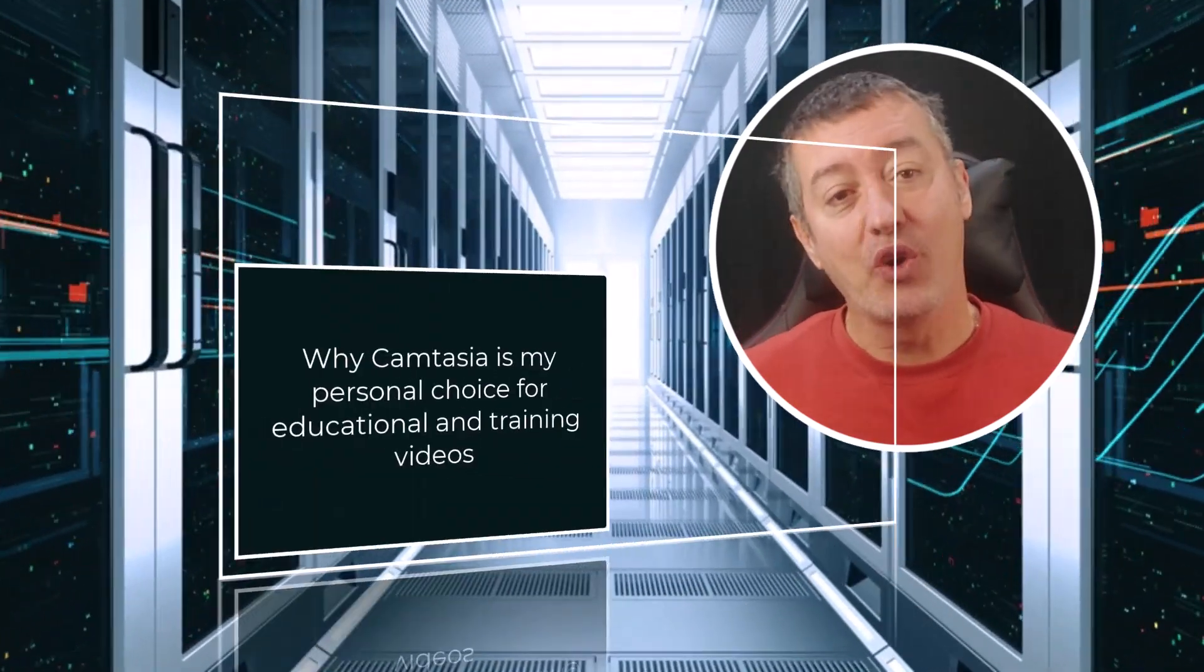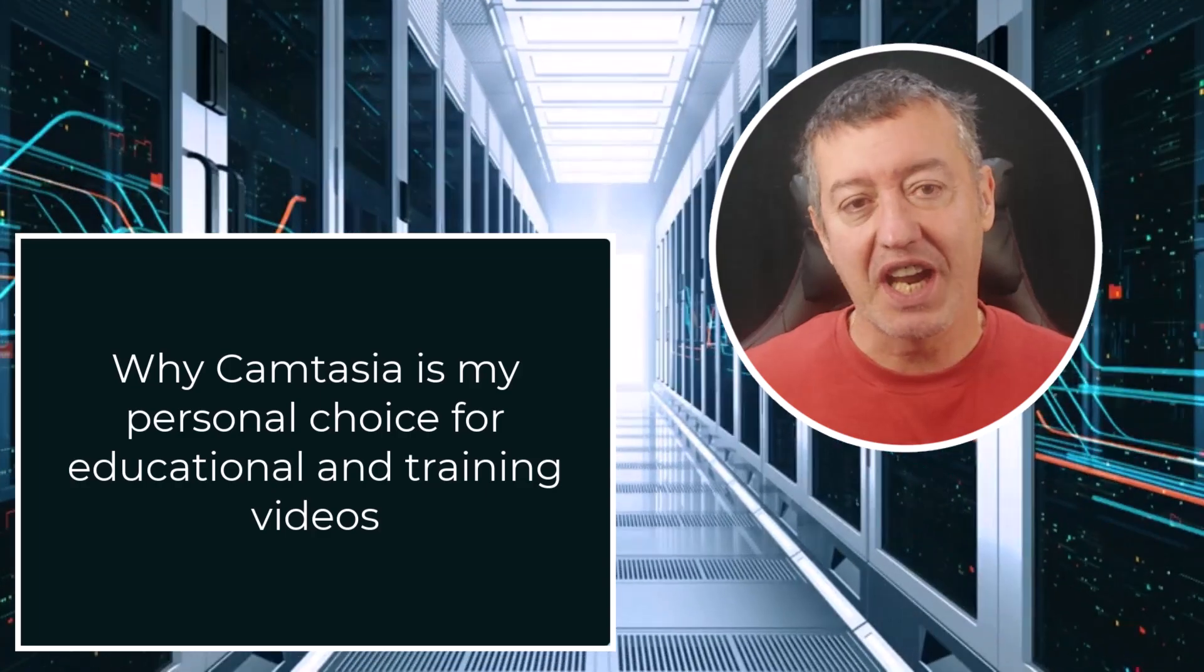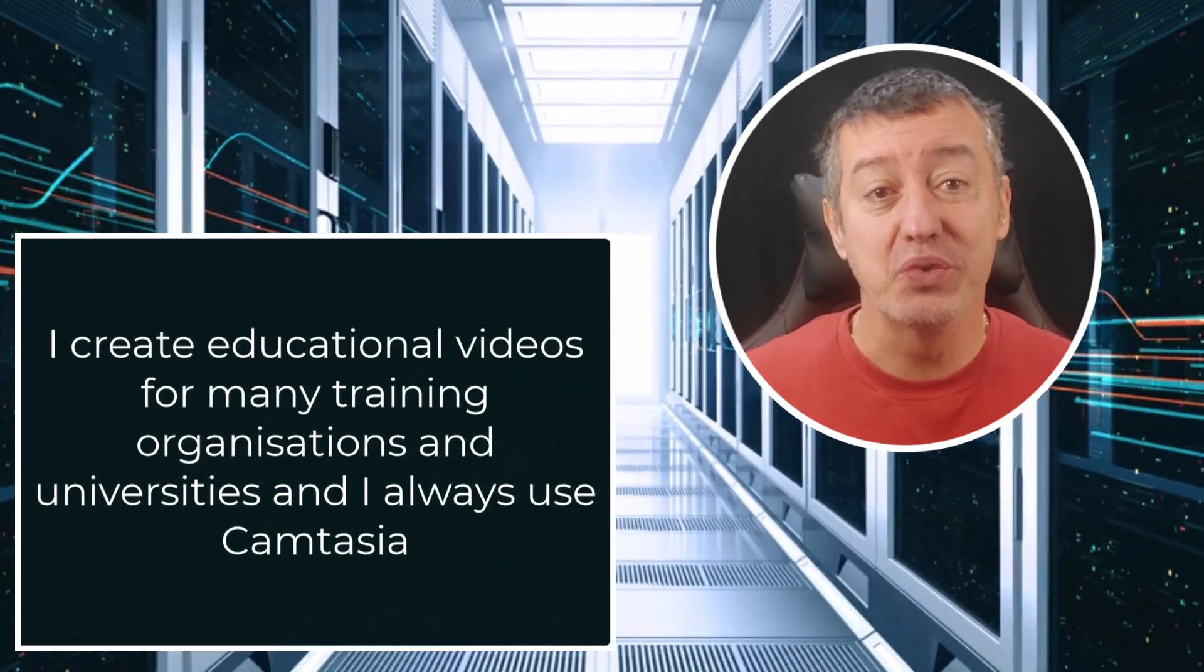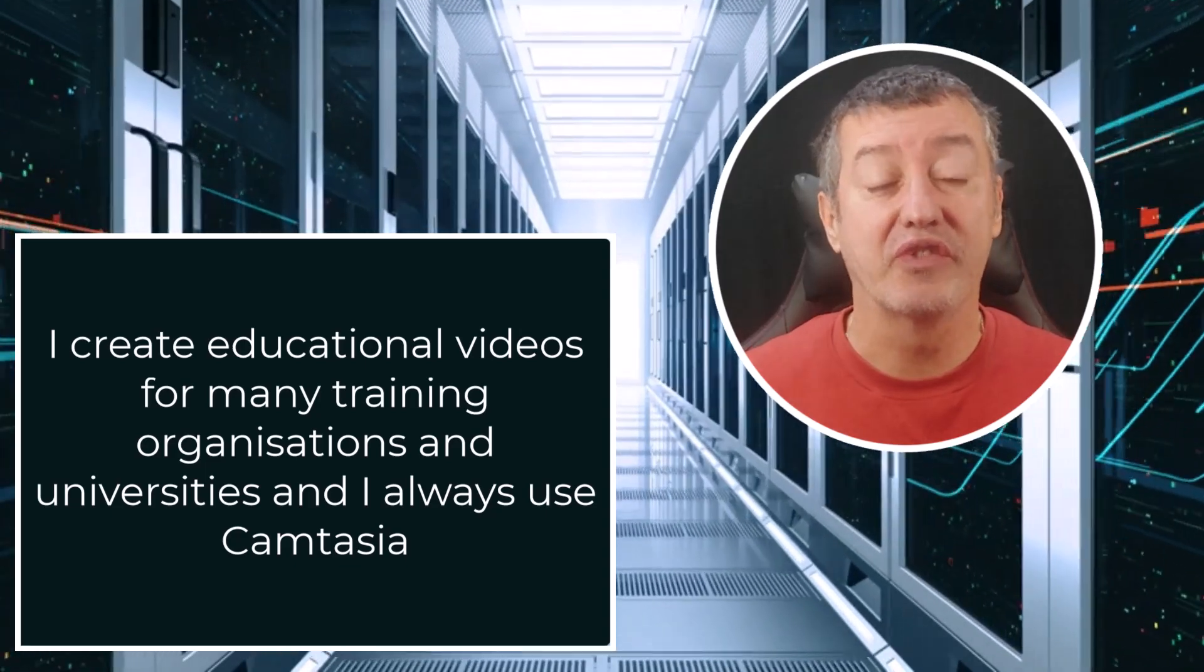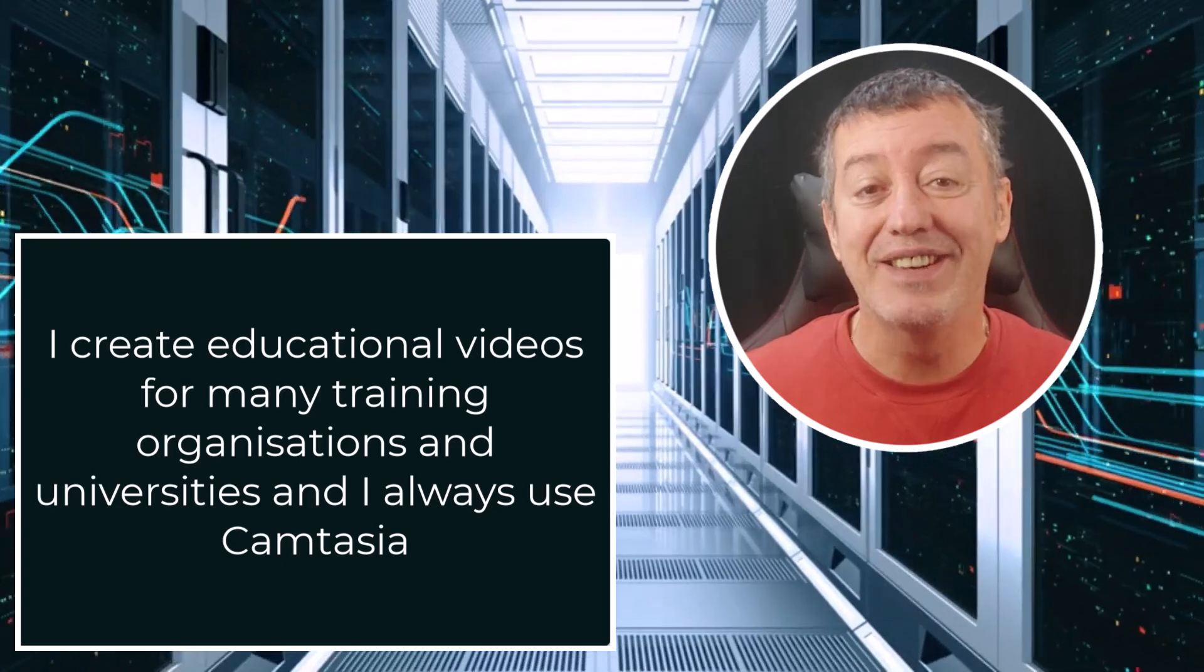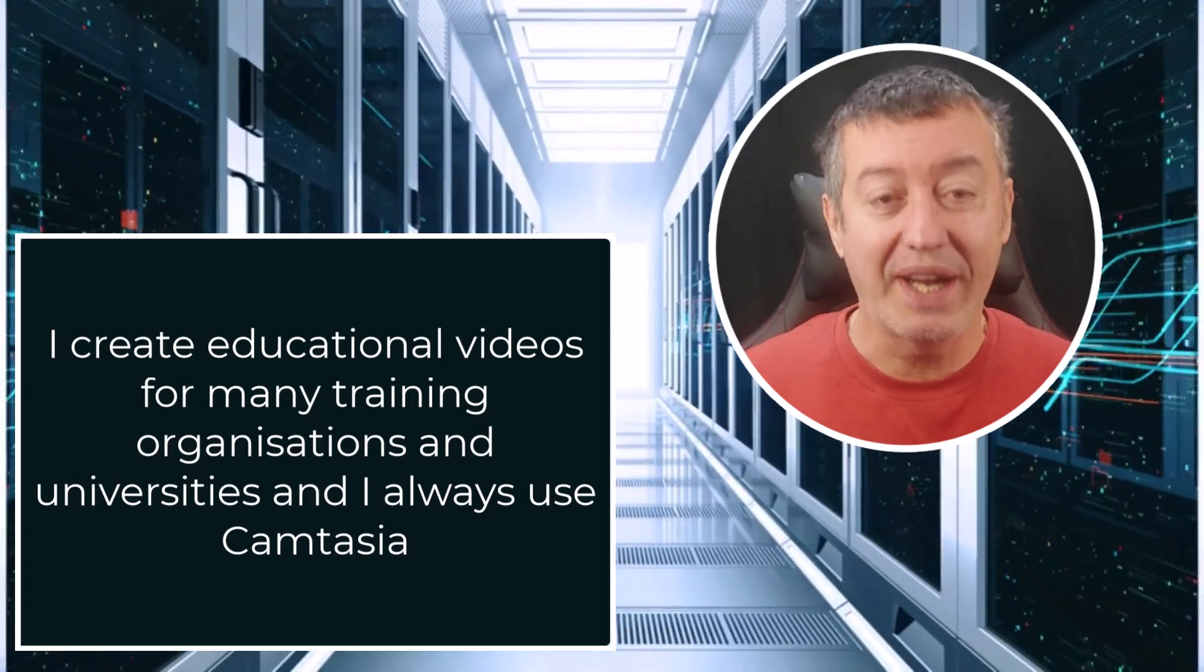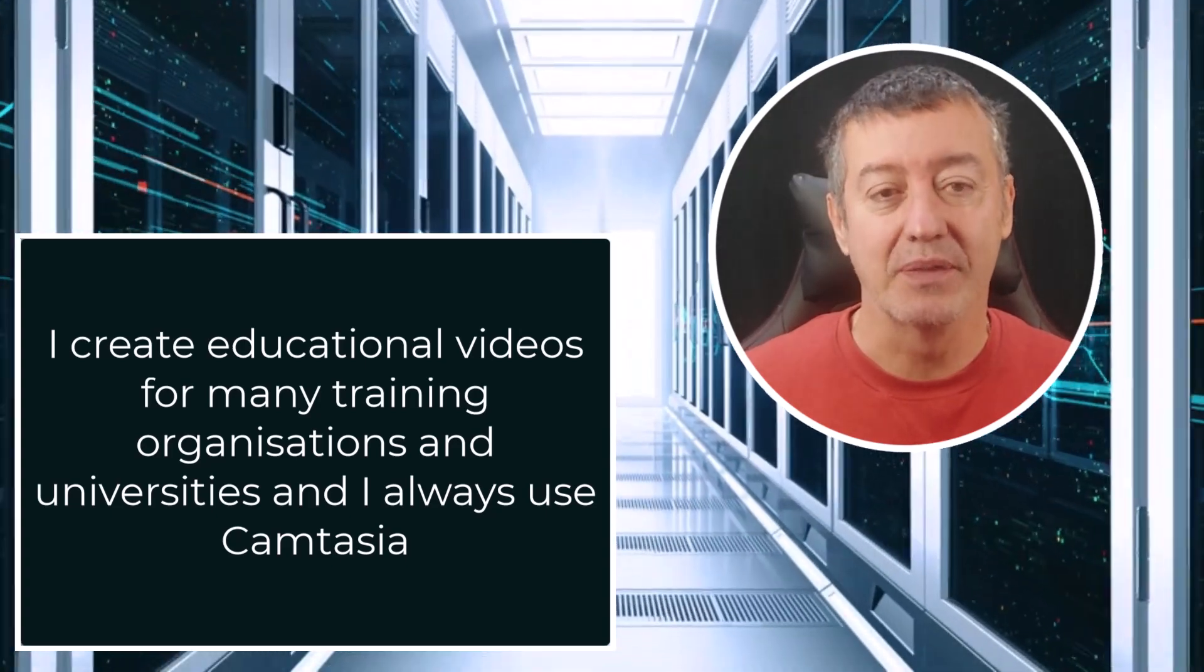If you're a teacher or trainer and you need to produce educational videos, perhaps for an online course you're producing, content for your students, or like me, for making educational videos for YouTube, I really think that Camtasia is the ideal tool. I'm going to give you five reasons in this quick video why I particularly like Camtasia.